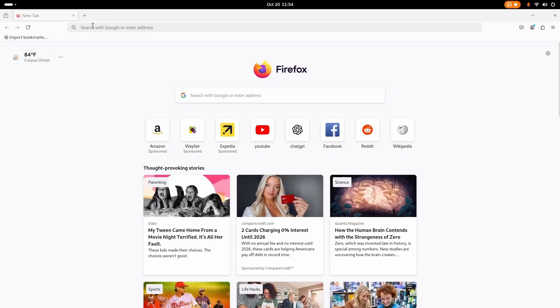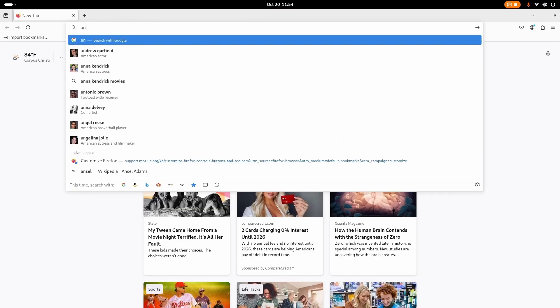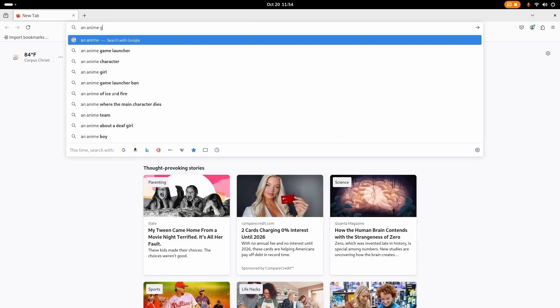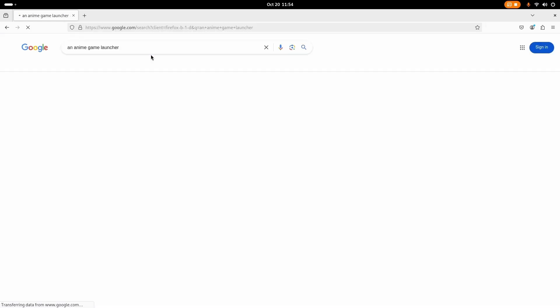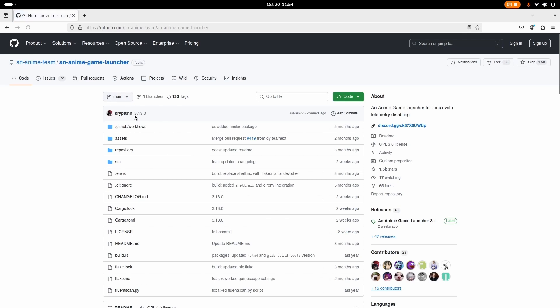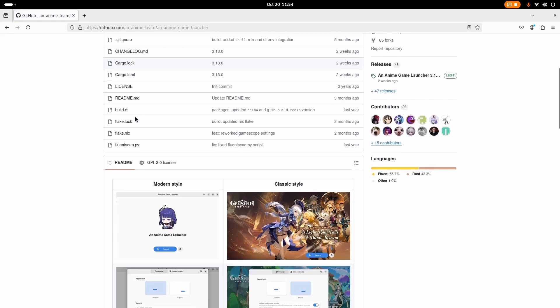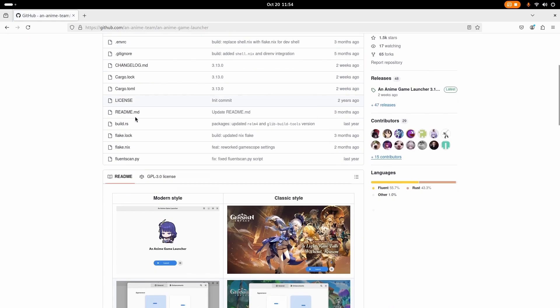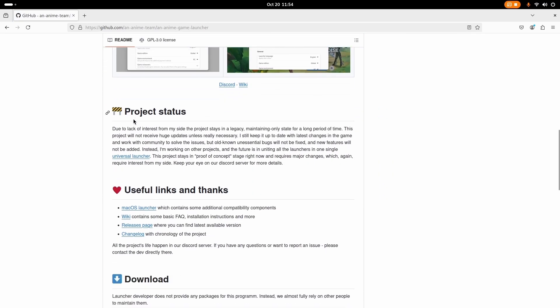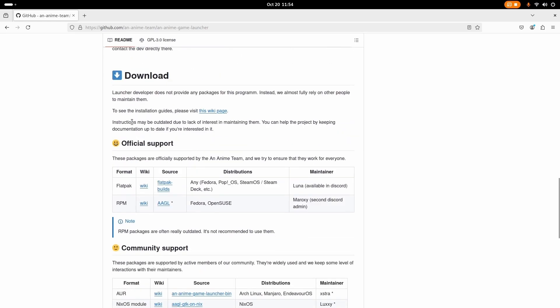Alright, so let's go to Firefox and search up an anime game launcher. Oh yeah, look at that. So let's just click on their GitHub and scroll down here.